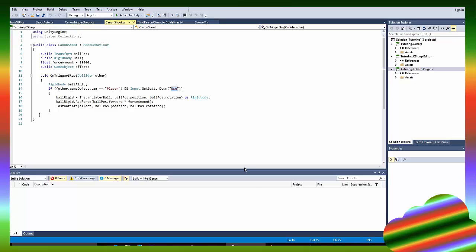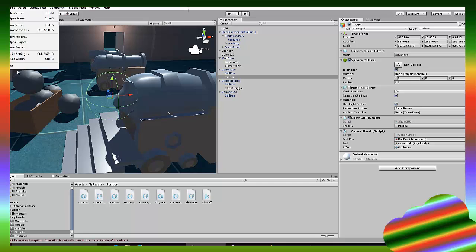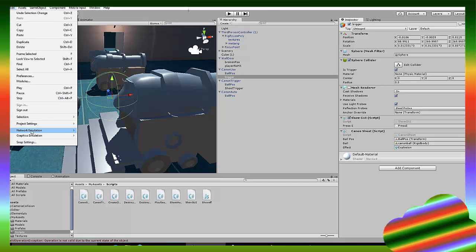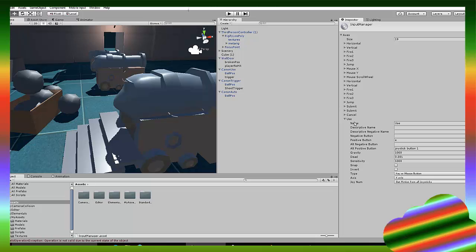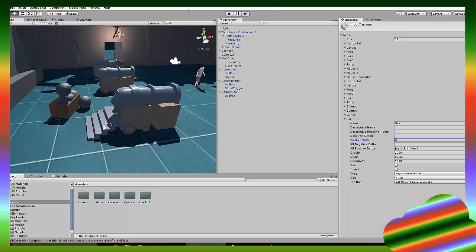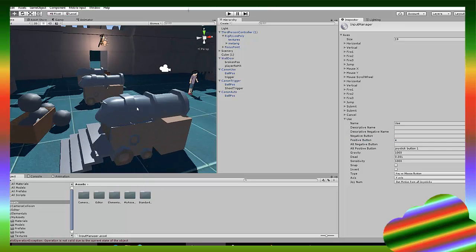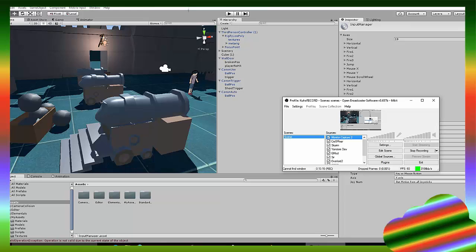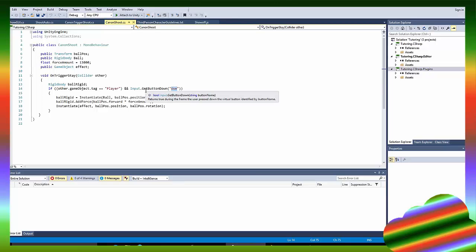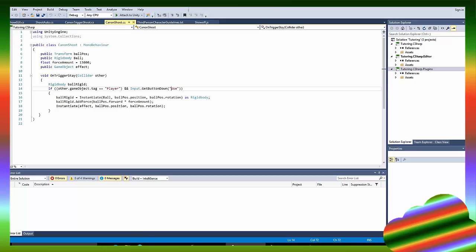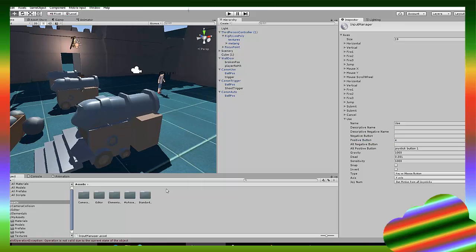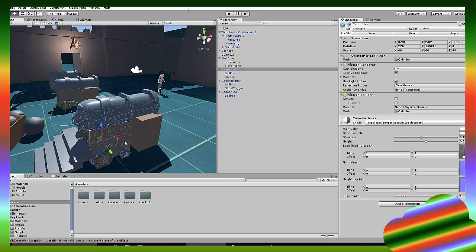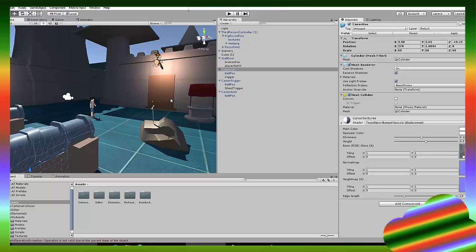I made edit input system. One second. Let me just, from project settings input. So I made a use name and called it E. So everything in my game that needs to like get triggered or whatever. I say that the get button down is use and I stated in here that the use button is E. All right. So that's what fires the cannon.